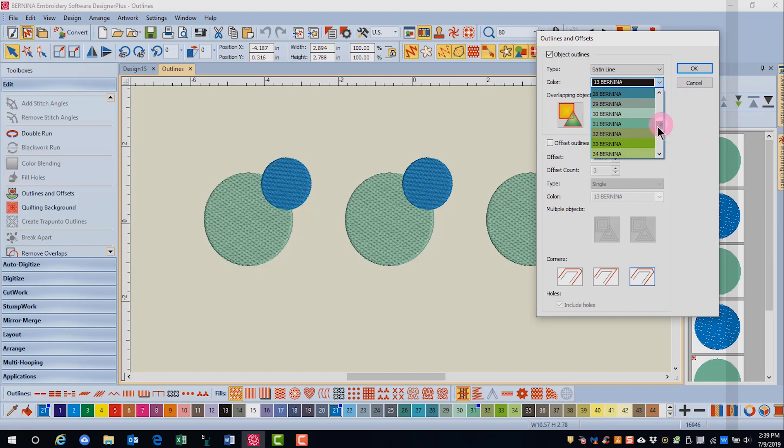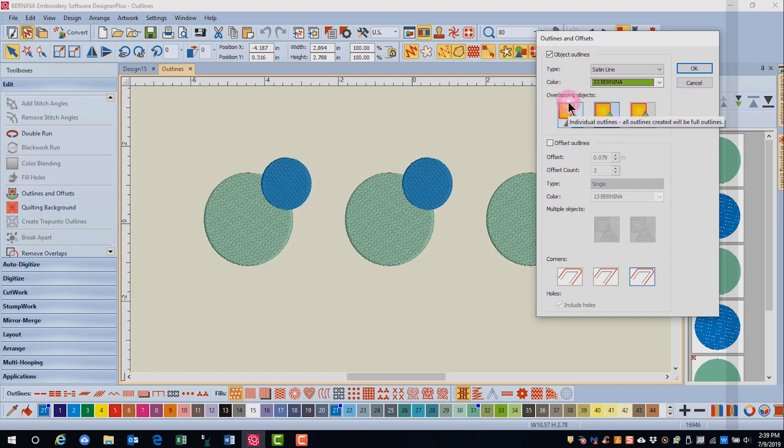Then choose the way you want objects to overlap. The first icon, called individual, will add complete outlines to all objects.